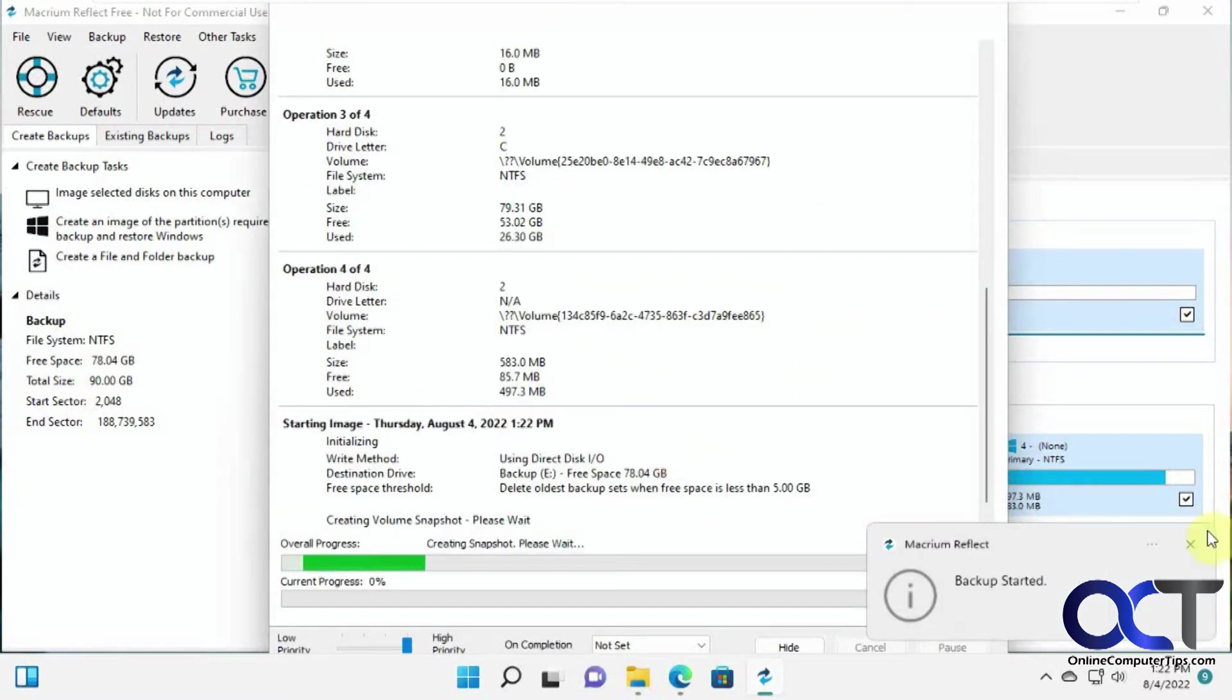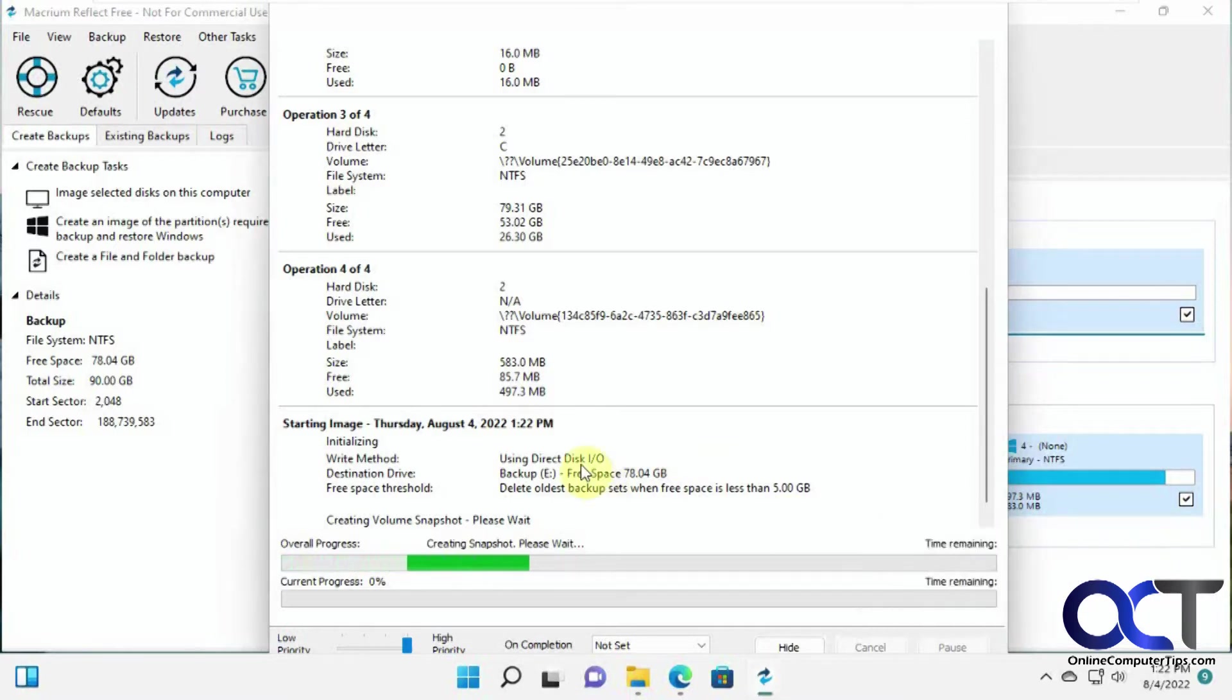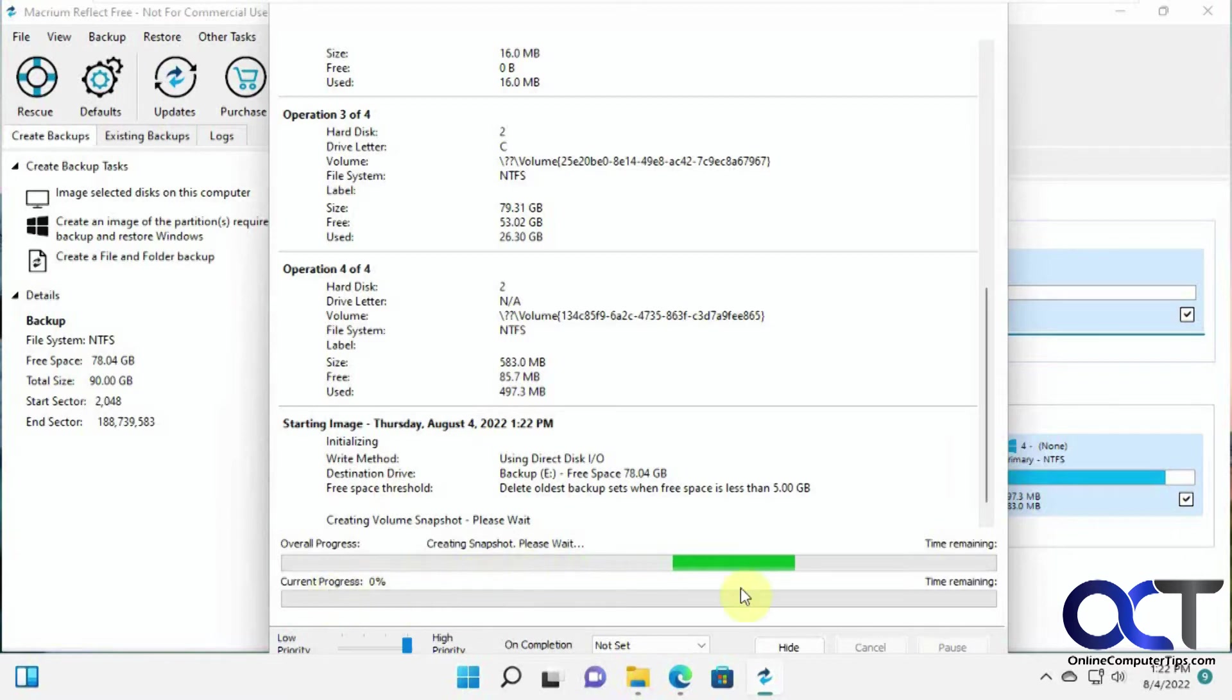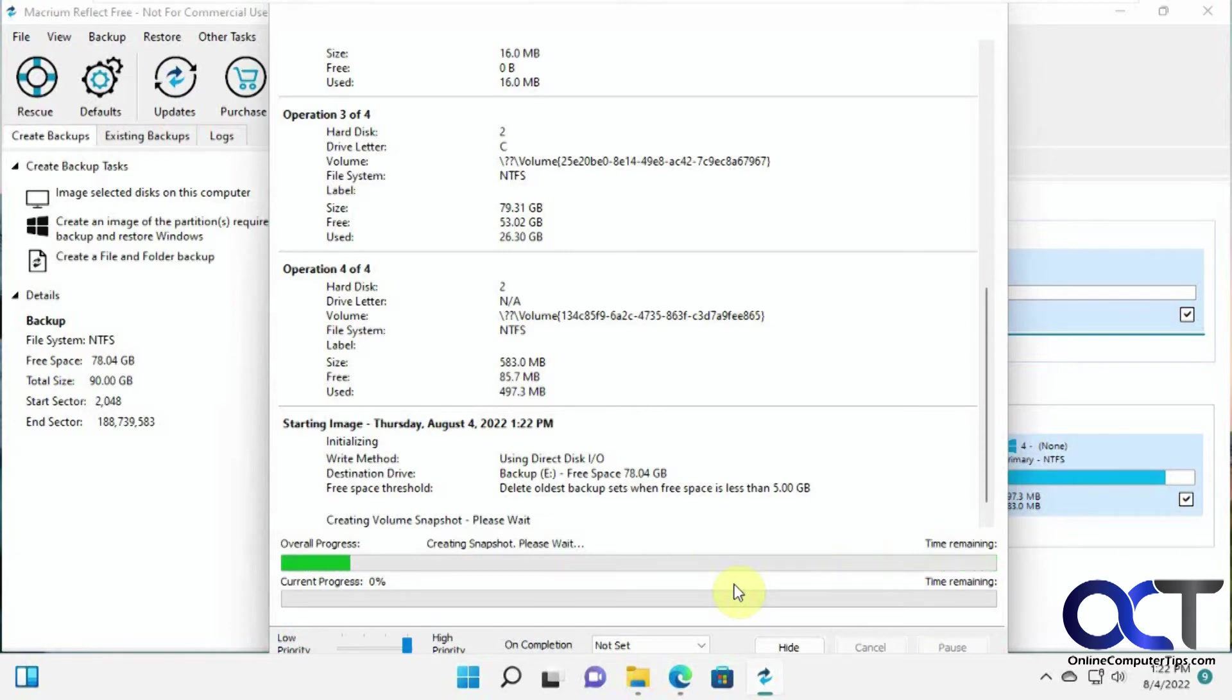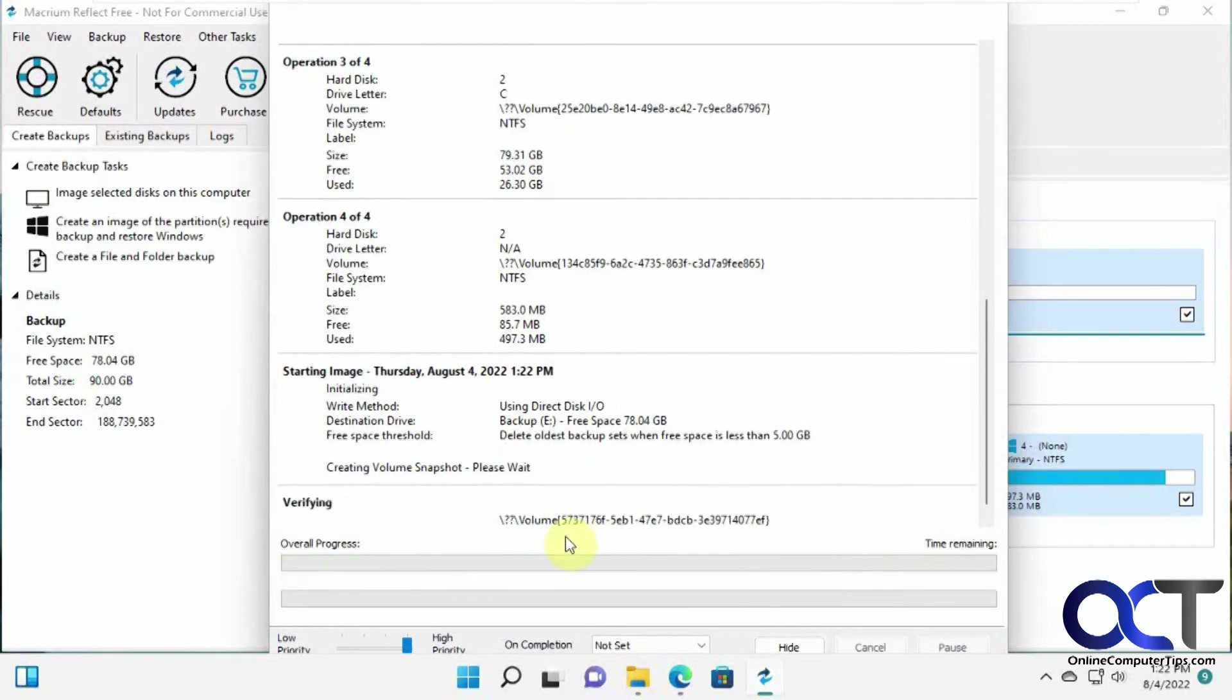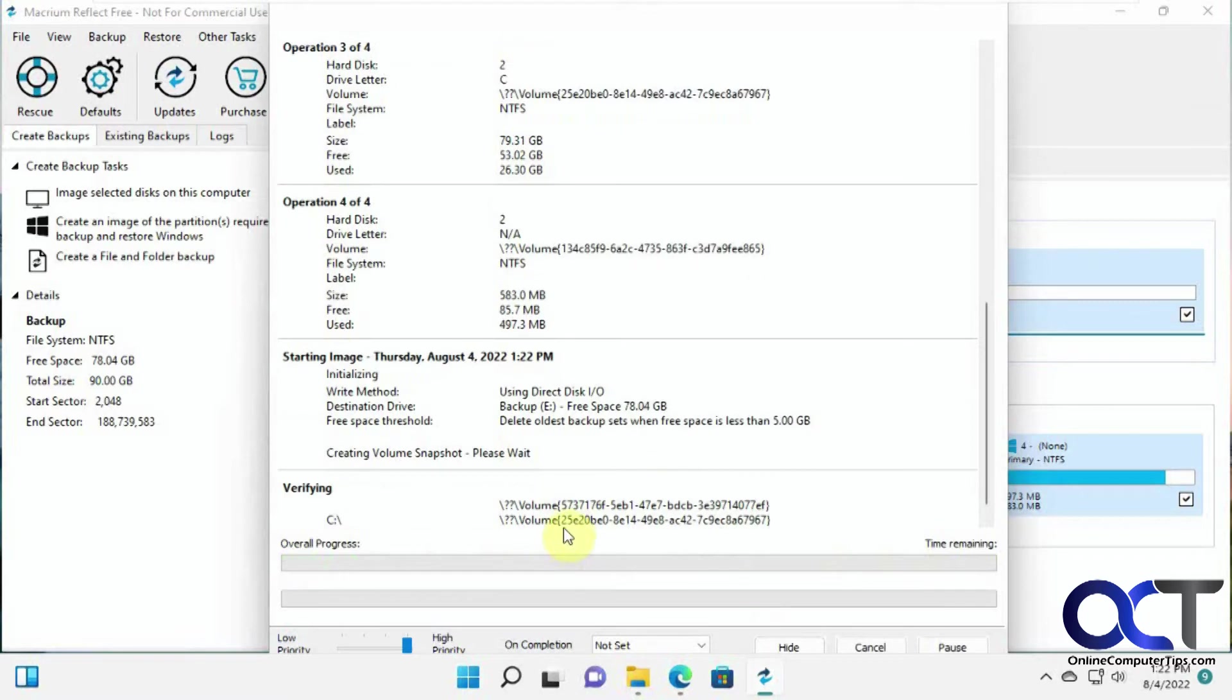So backup started. So it's creating the snapshot here. And then once it does its snapshot, it'll start doing the process here. Now, of course, we'll pause the video. That way you don't have to watch the process here because it will take some time since it's backing up the entire computer here.